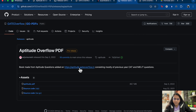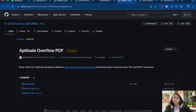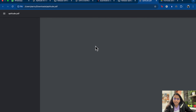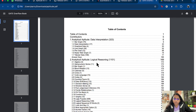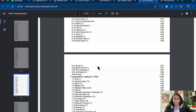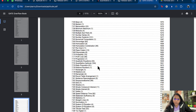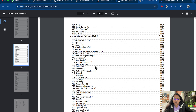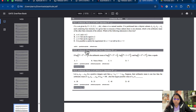The Aptitude Overflow PDF contains CAT and NILAT previous year questions. You don't have to solve them, but if you want more practice you can. When you click on any question in that PDF, you can see the solution directly.